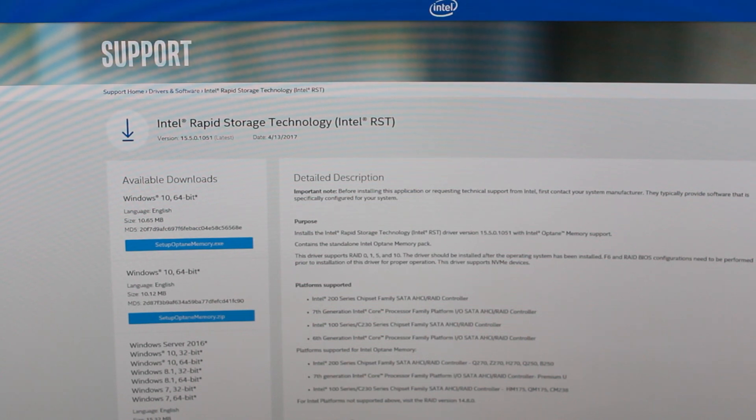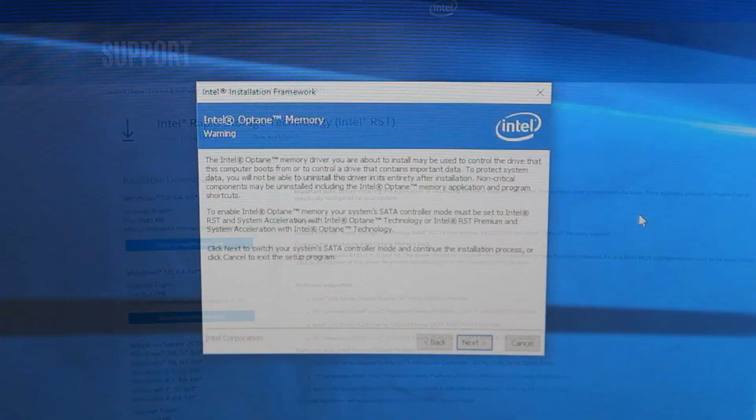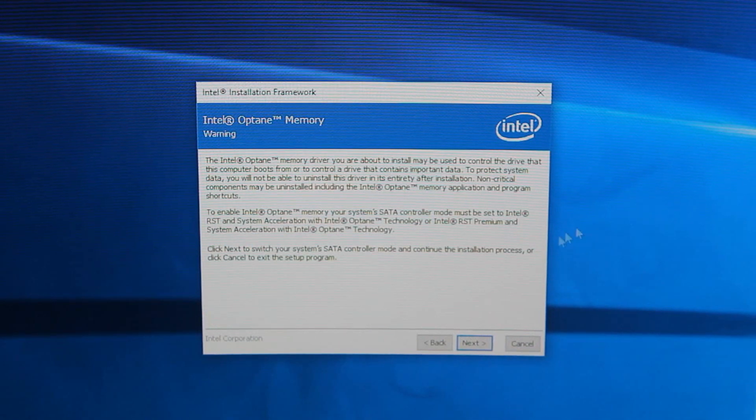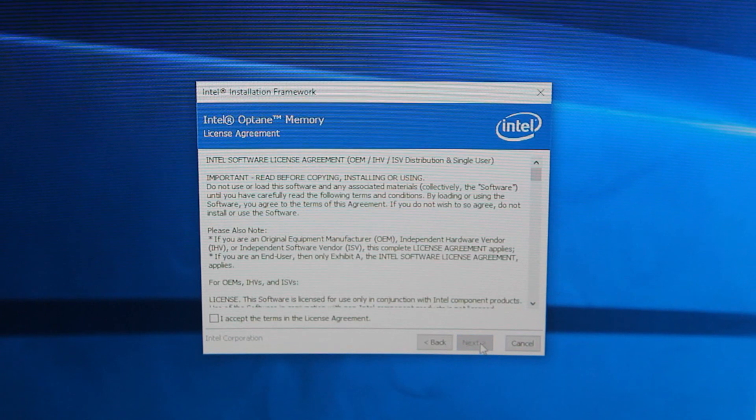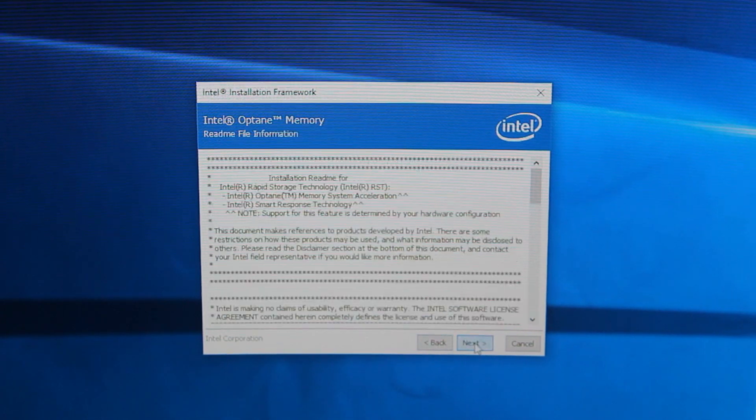...don't come up automatically. Then you'll just need to restart the computer and enable it. It's very easy and straightforward.